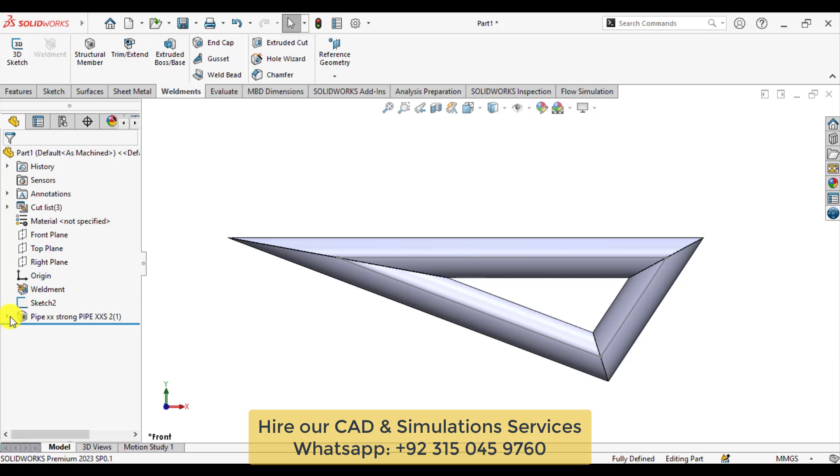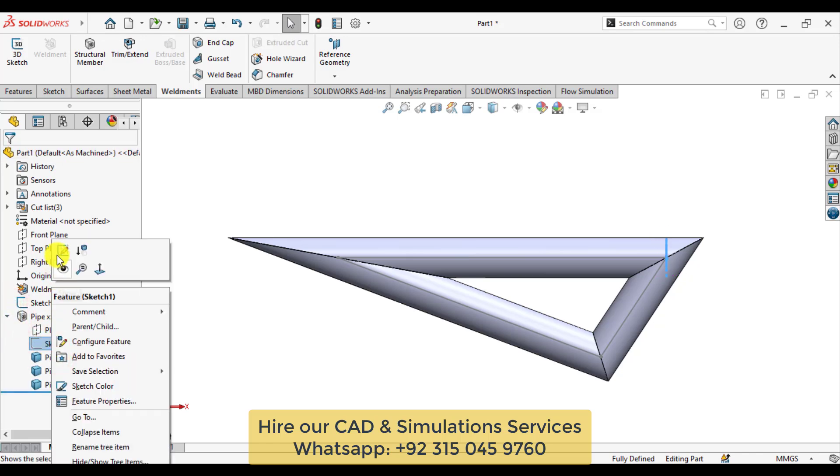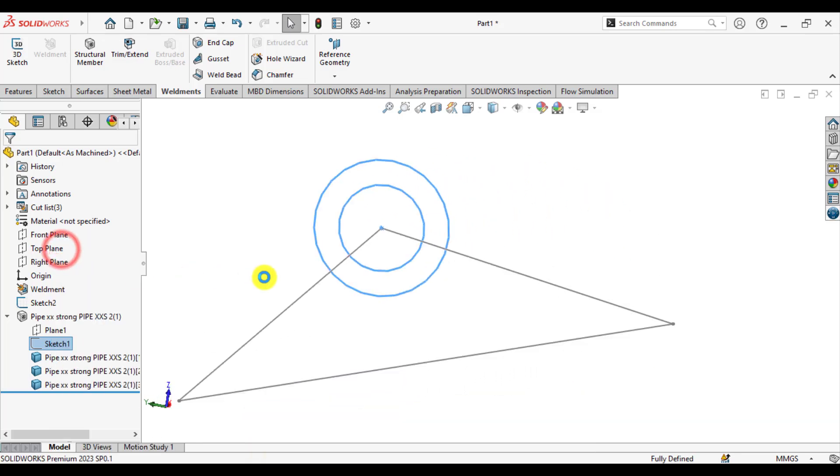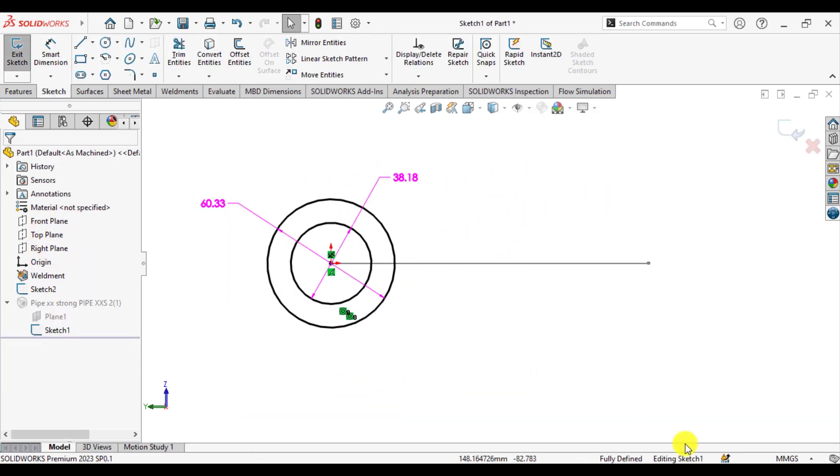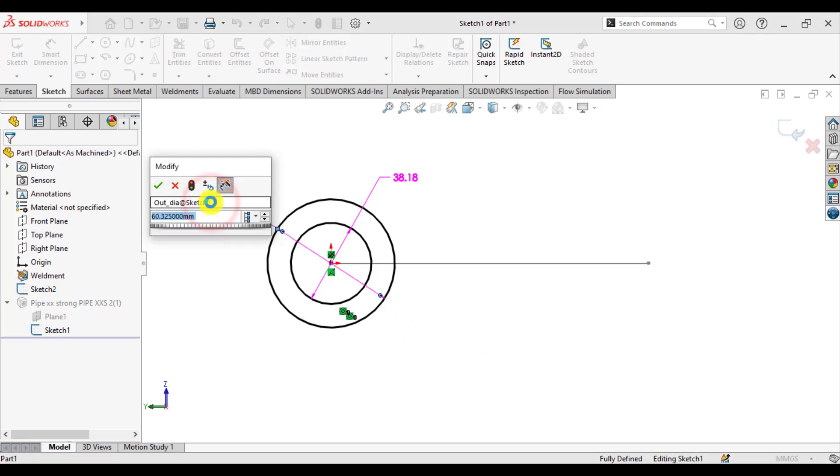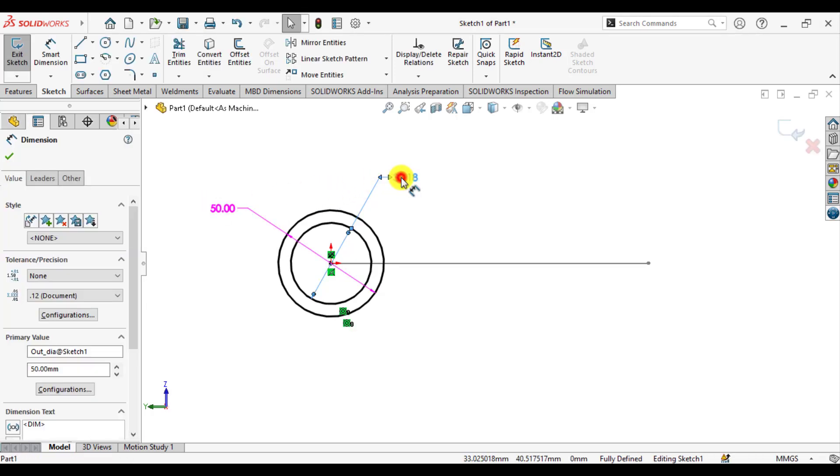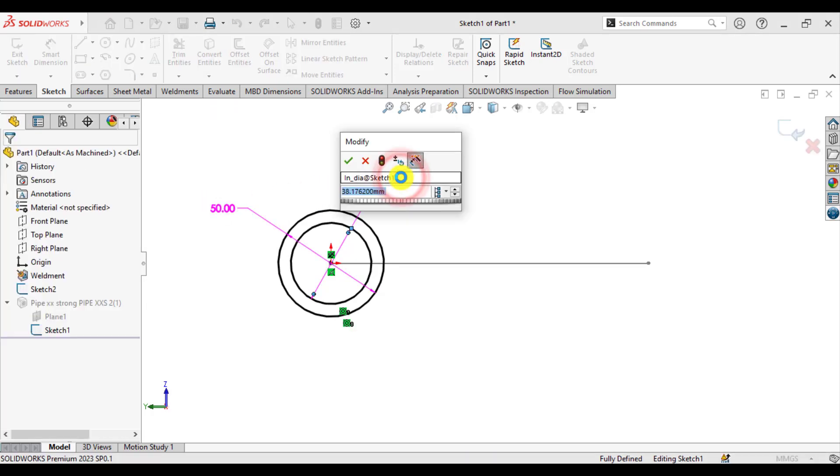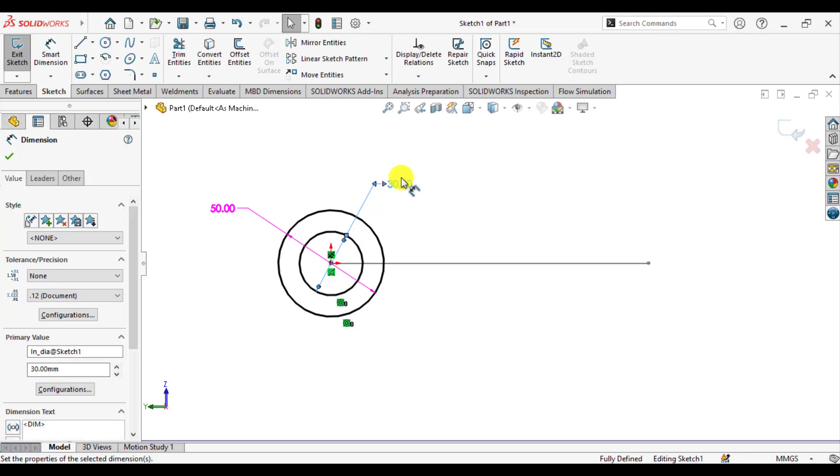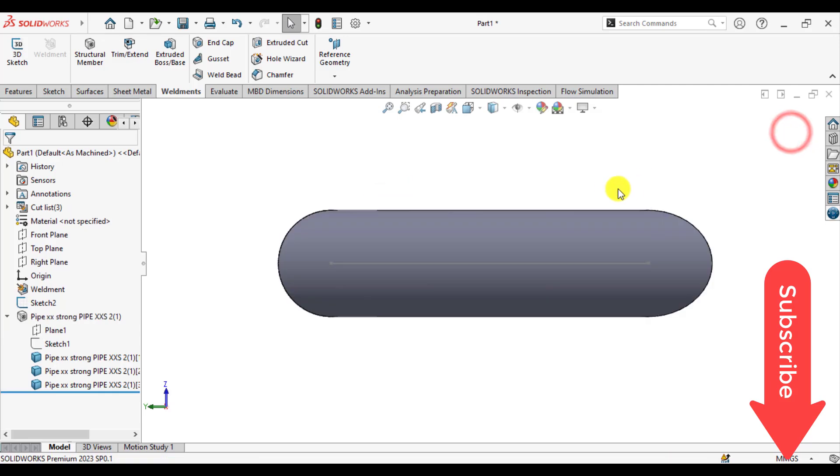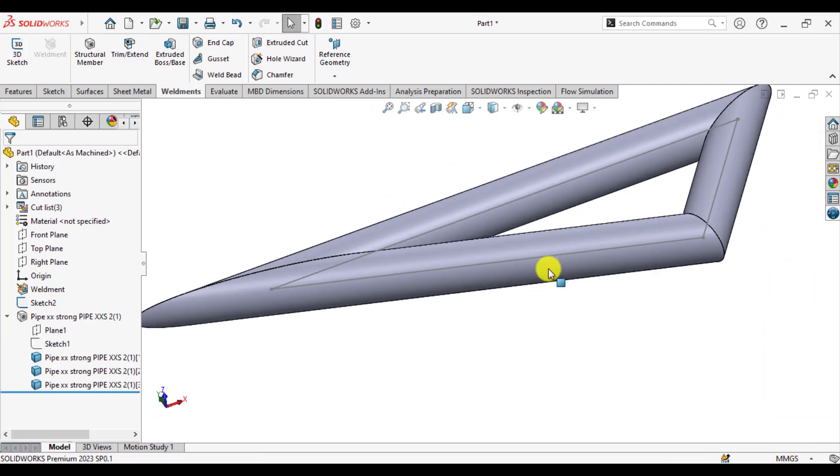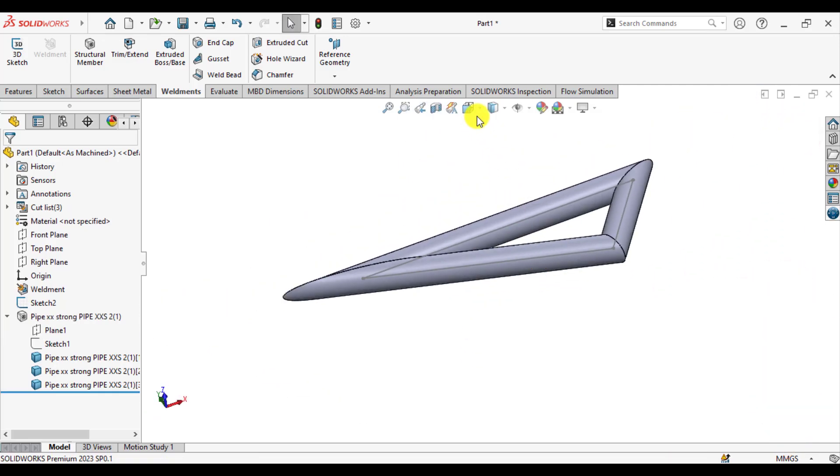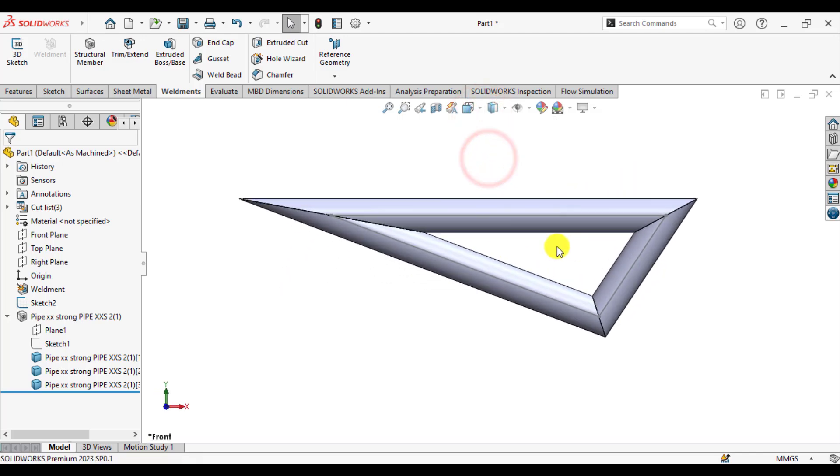Now the next step is to change the profile of the weldment. Go to edit sketch. You can see that units are millimeters. Here the outside diameter is 50 millimeters and the inside diameter of the pipe is 30 millimeters. Exit from sketch now. If you click on the front view, this will be like this.